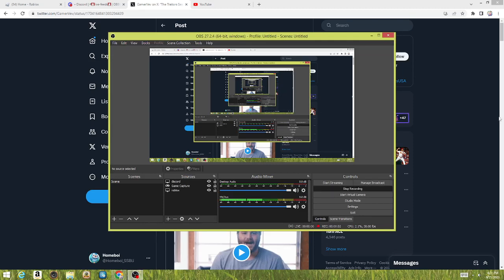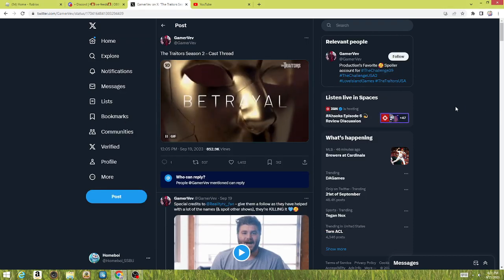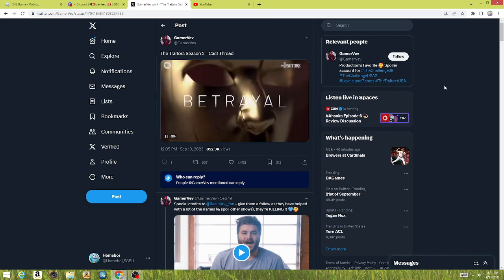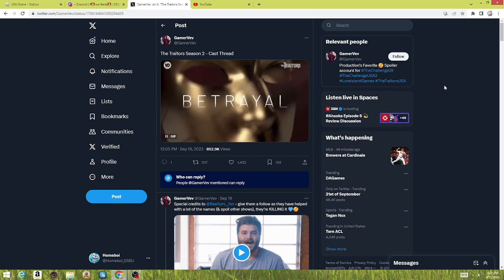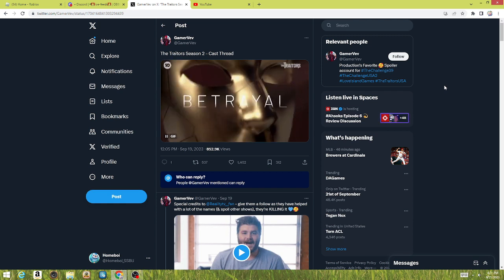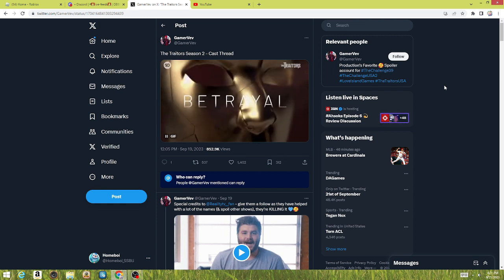What's up everybody, Homeboy here. This is the first time I've recorded a video in multiple months, mainly because I've just gotten bored of doing YouTube. But I'm back, and instead of doing Roblox content from now on, I'm going to be strictly doing reality TV content because that's what I enjoy more, honestly.